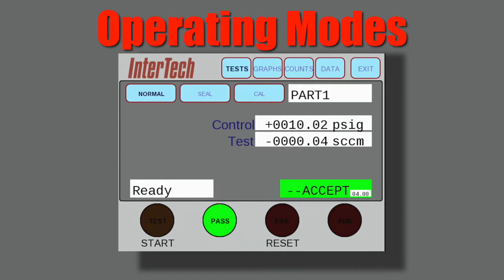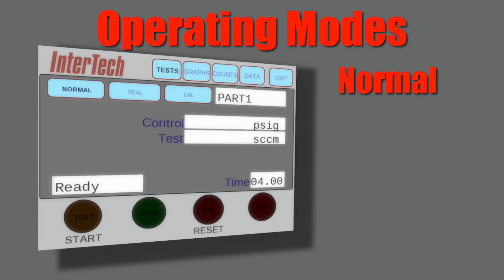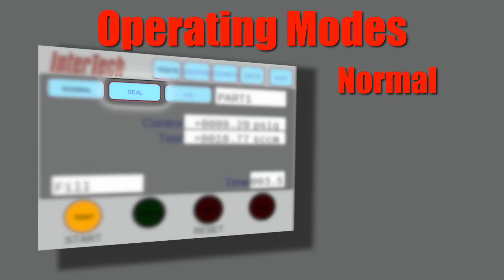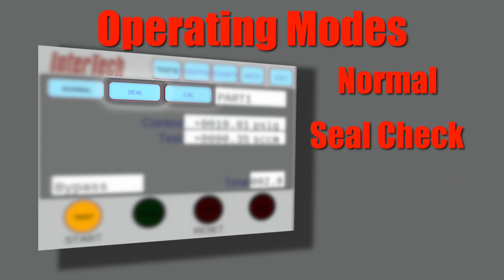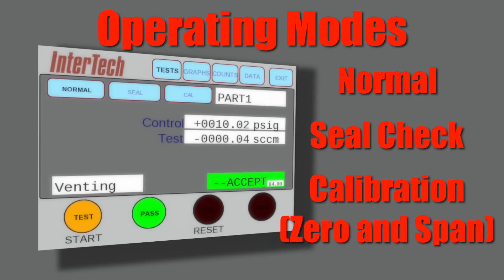The user can select normal mode for standard test cycle operation, seal check mode which allows the test circuit and seal troubleshooting, or calibration mode which allows for full calibration of the unit for both zero and span calibrations.